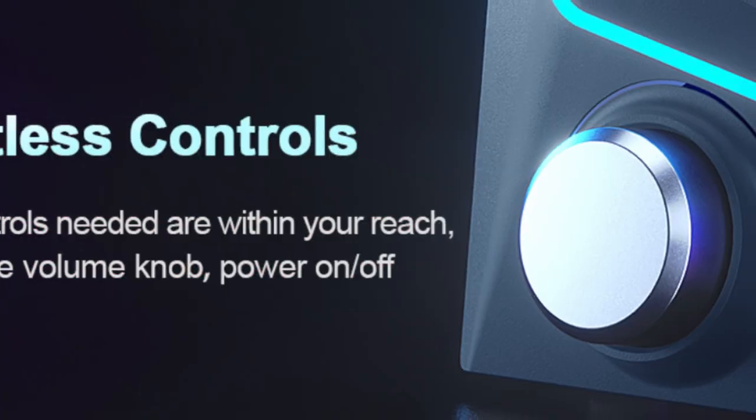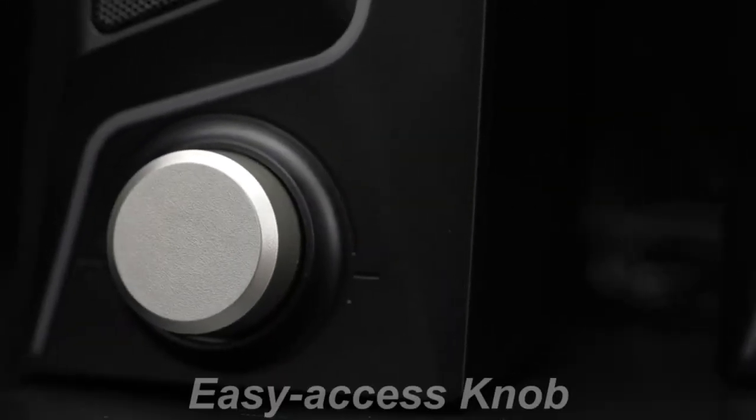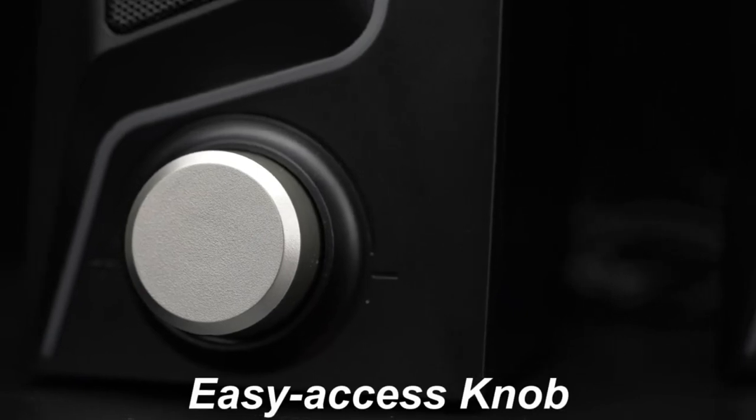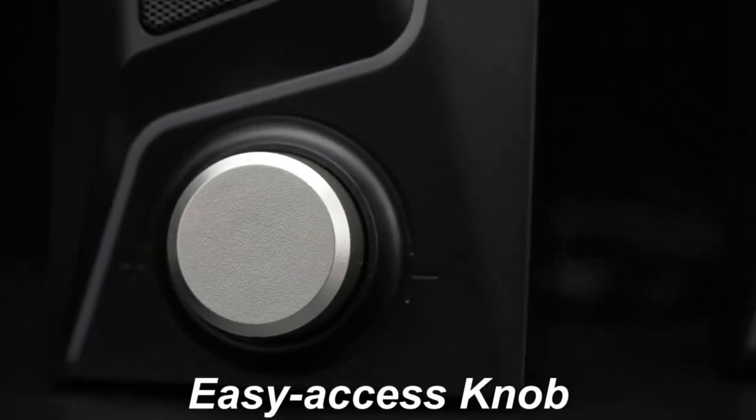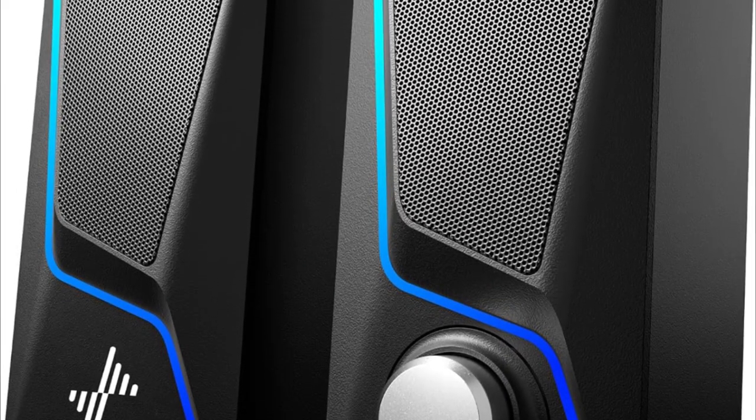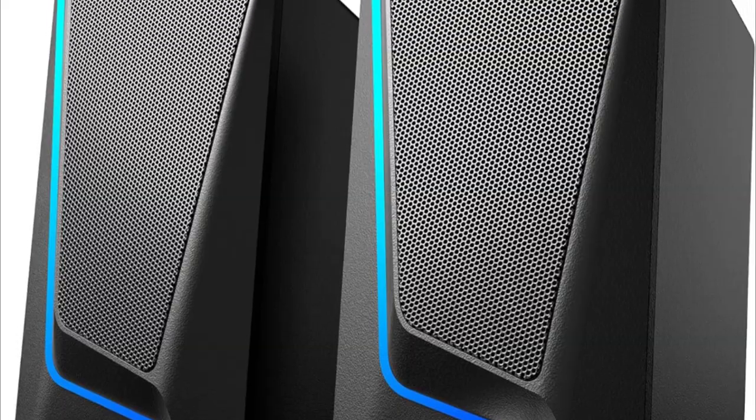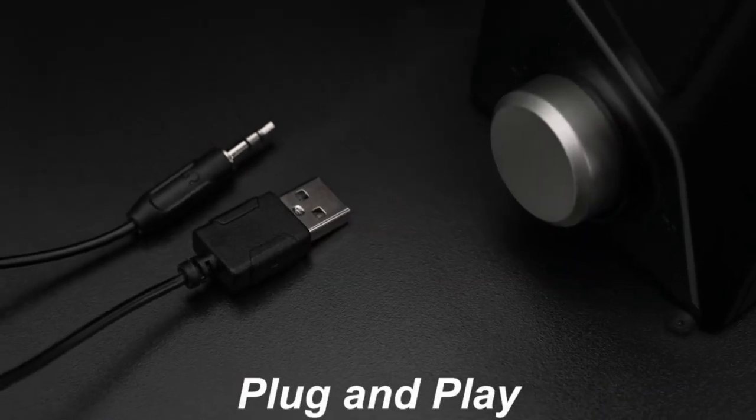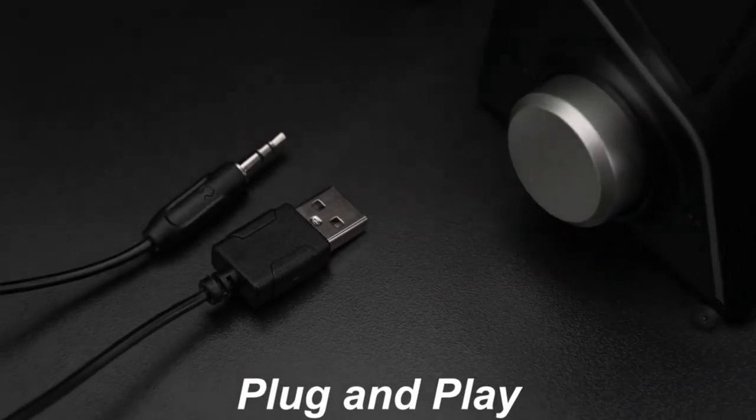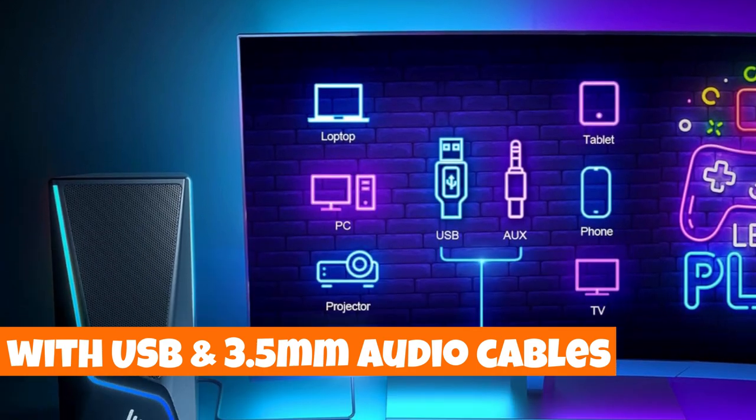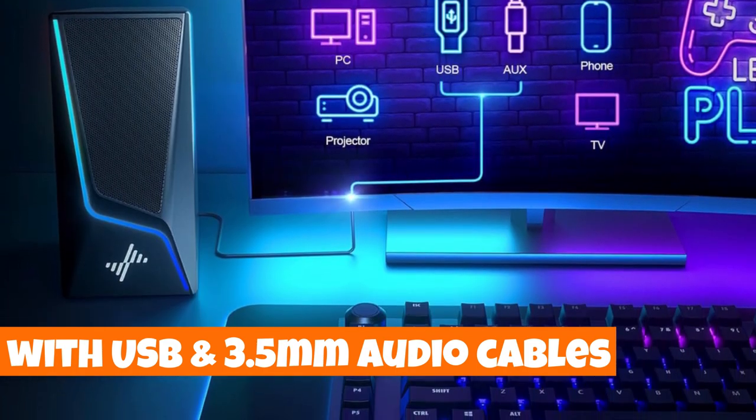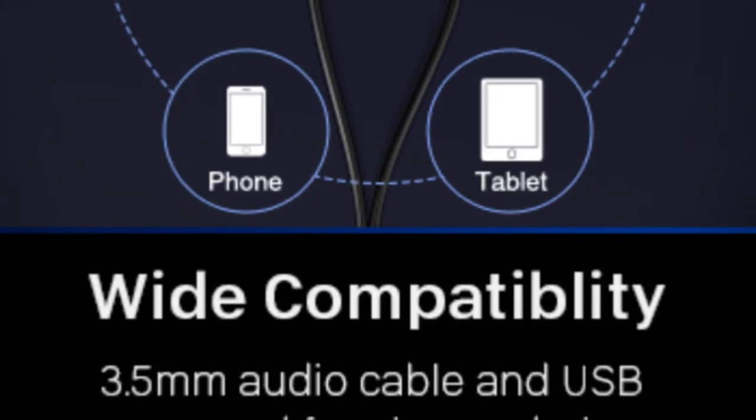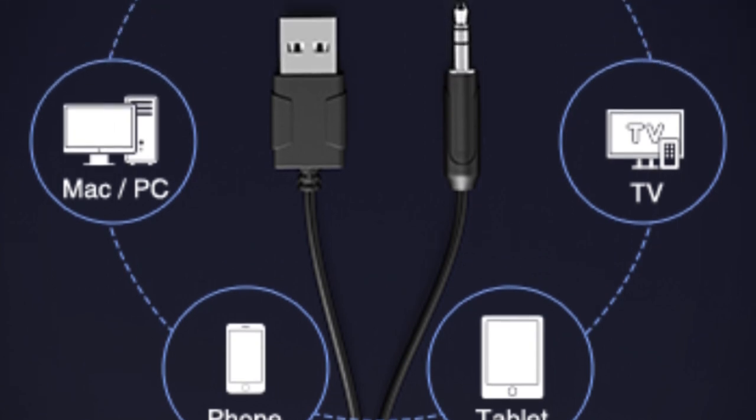Simplicity meets functionality with easy control features. Adjust volume and power on/off effortlessly using a single knob, eliminating the need for complex button configurations. The SK400 is a plug-and-play marvel equipped with USB and 3.5mm audio cables for seamless compatibility with PCs, laptops,